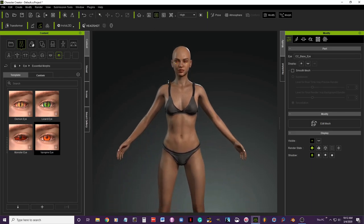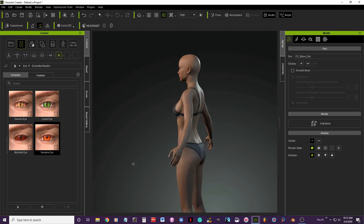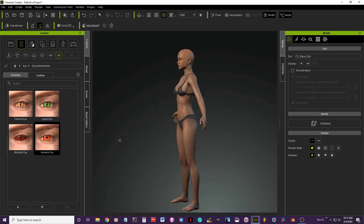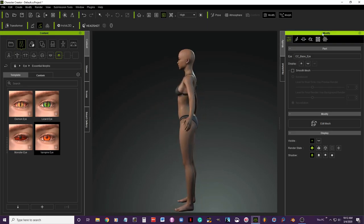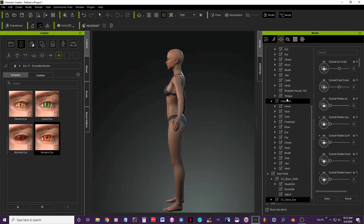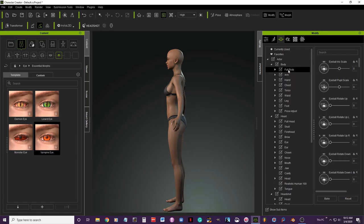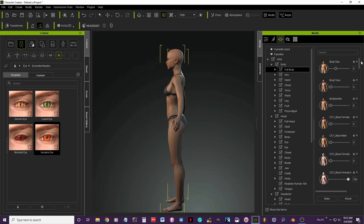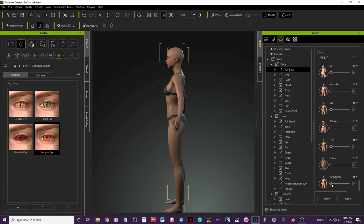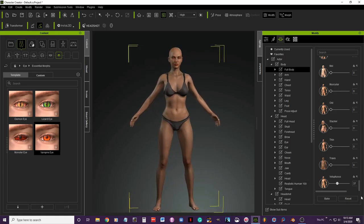Now I'm going to edit her body because I want her to look a little bit more thick — she looks too skinny. I'm going to go to the modify tab, under morph, click full body, and you get options in there. I'll go down to where it says full body tools and make her a little bit thicker.